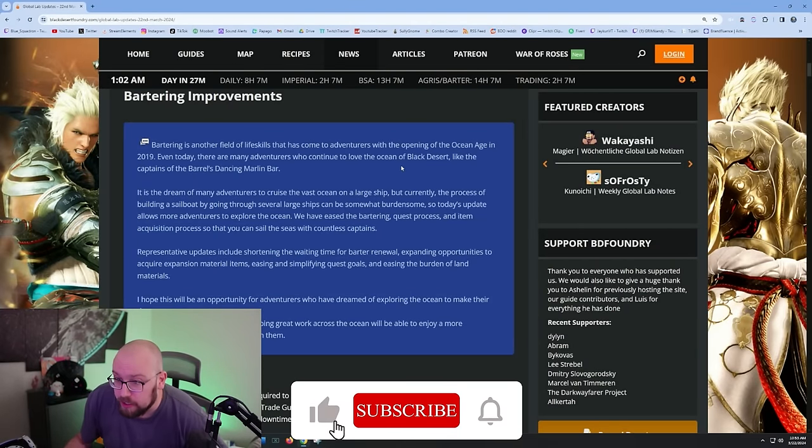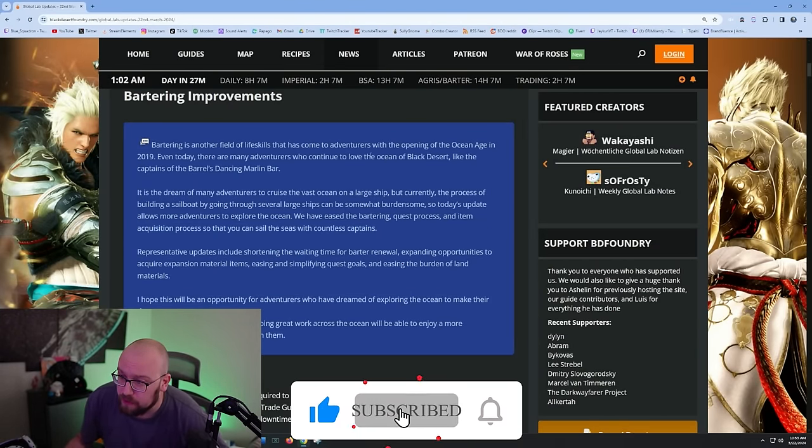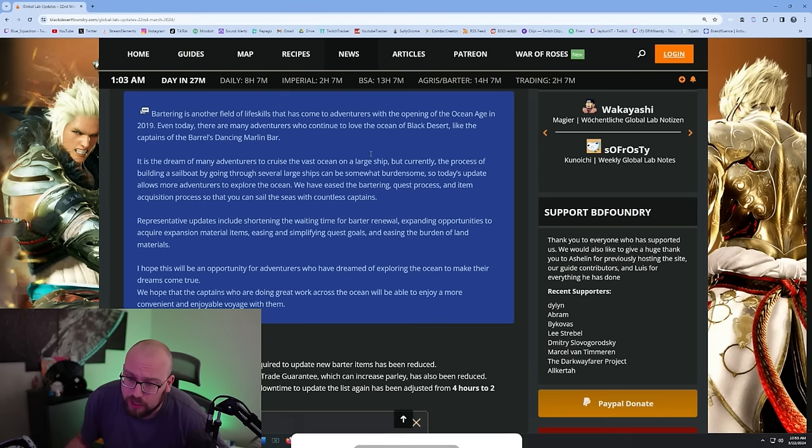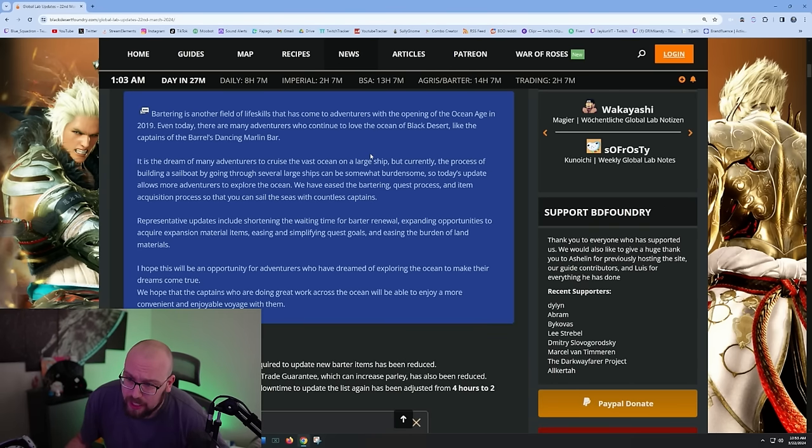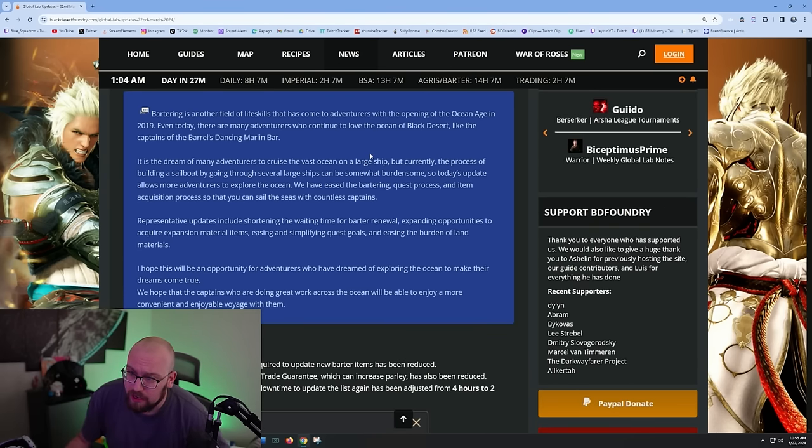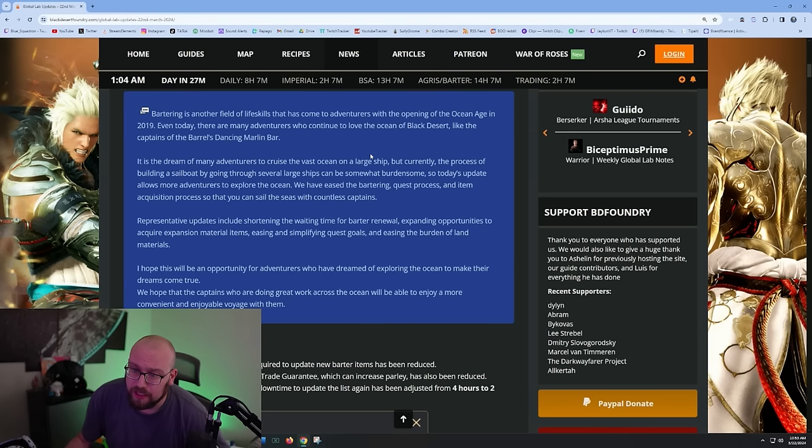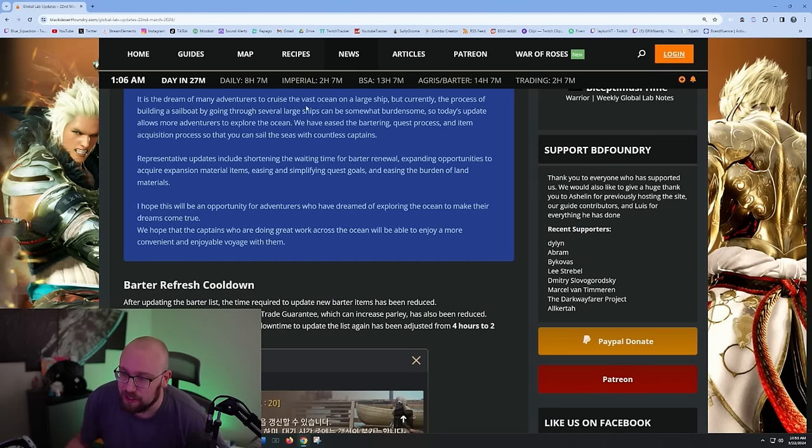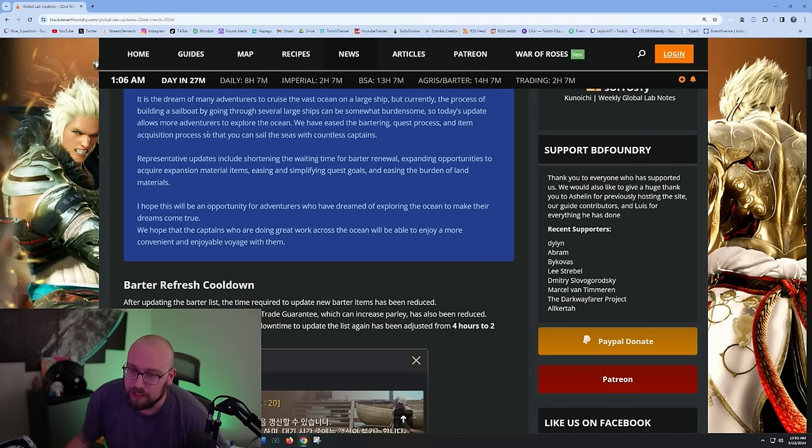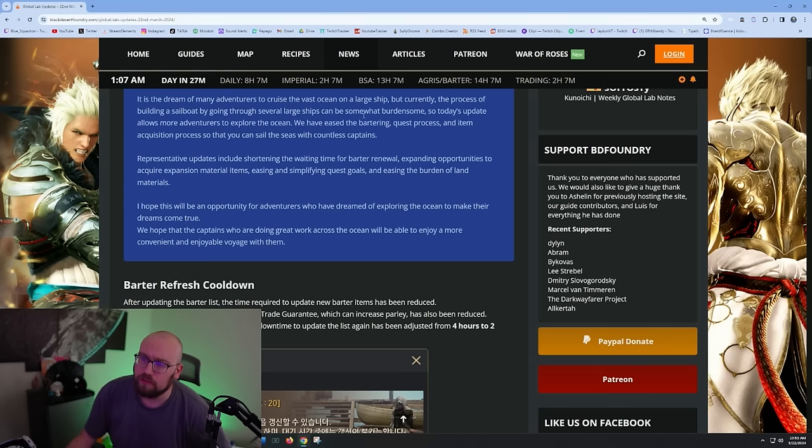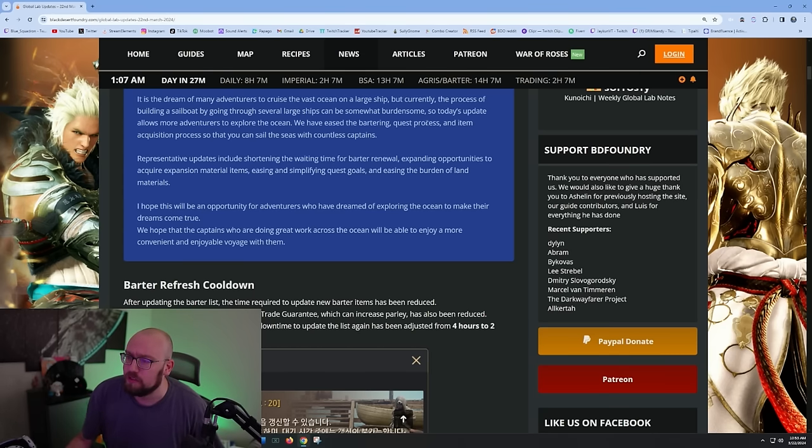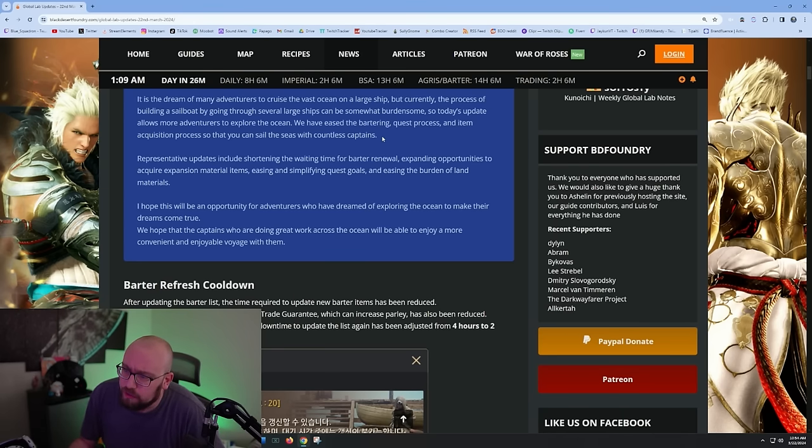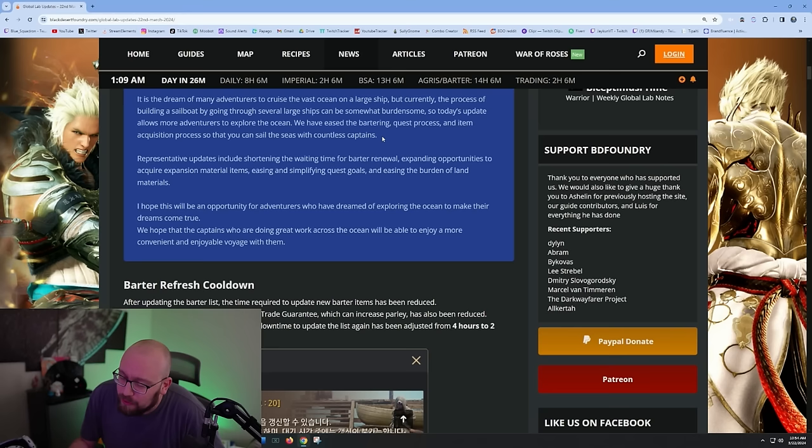Bartering is another field of life skills that came to adventurers with the opening of the ocean age in 2019. Even today there are many adventurers who continue to love the ocean in Black Desert. It is the dream of many adventurers to cruise the vast ocean on a large ship, but currently the process of building a sailboat and going through several large ships can be somewhat burdensome.